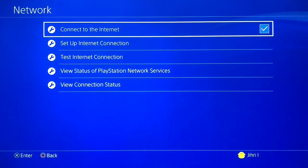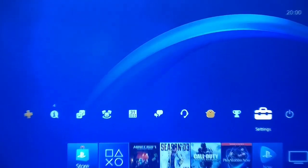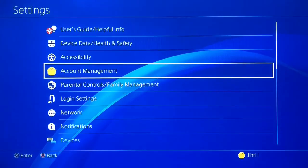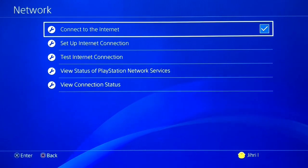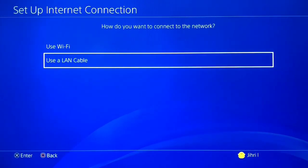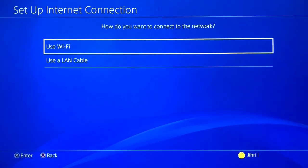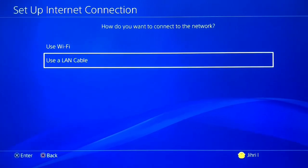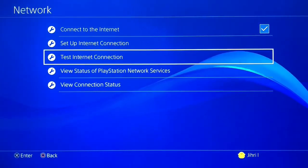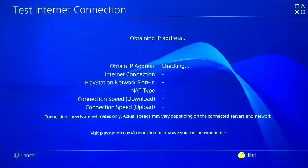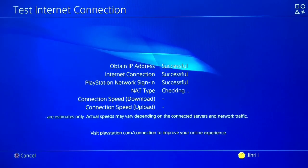After the router resets, try connecting again. You can also go to 'Connect to the Internet' and wait a couple of minutes, then try again. Another thing to try: if you're using a LAN cable, switch to Wi-Fi; if you're using Wi-Fi, try using a LAN cable.